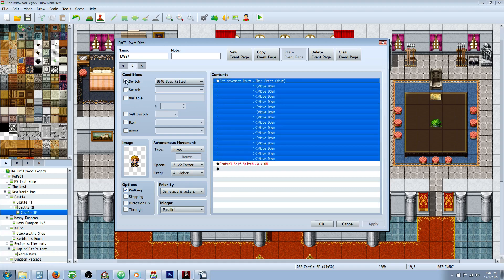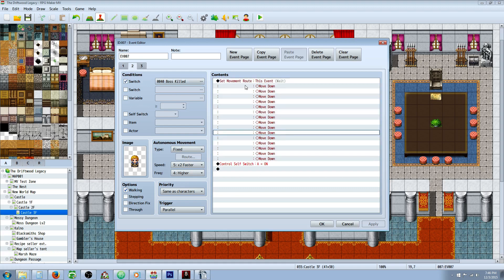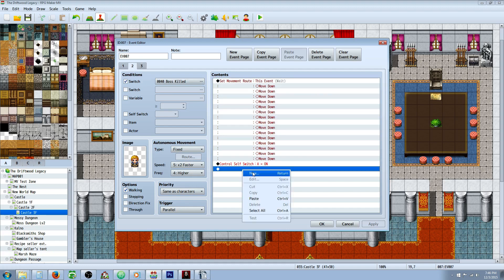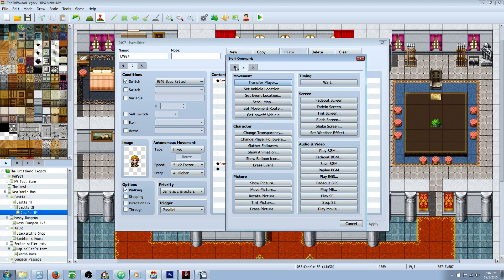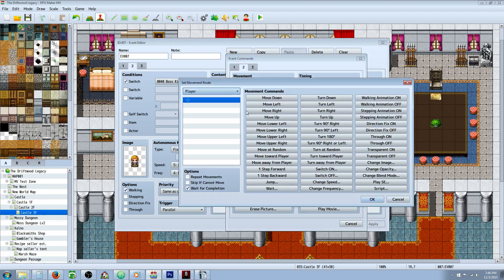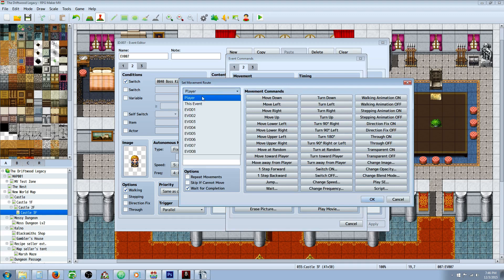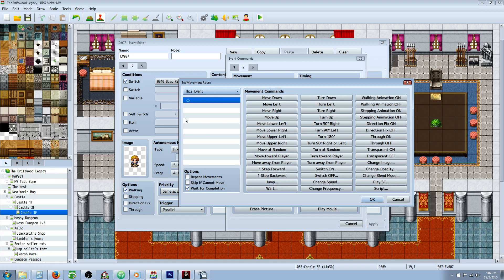On the next page, you're going to check for that boss killed switch. If you want him to run away, you actually have to do a move event. You're going to right click, insert new, go over to tab 2, and go to set movement route. Select it to this event - this is going to specify that this event is what's moving, not the player.